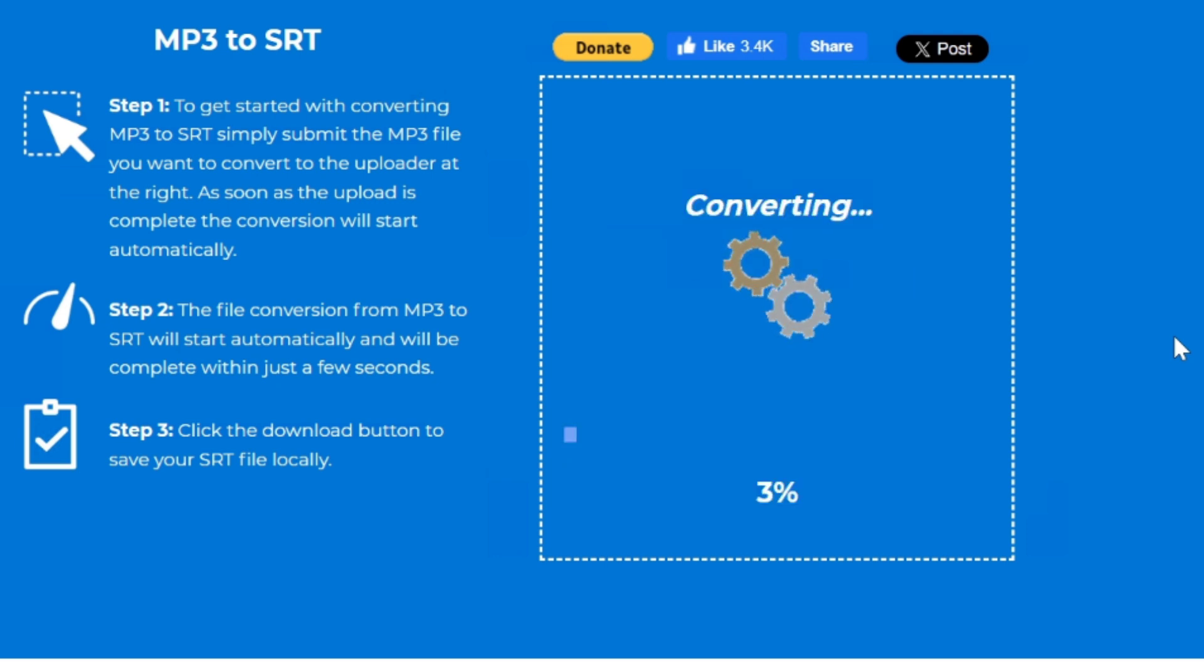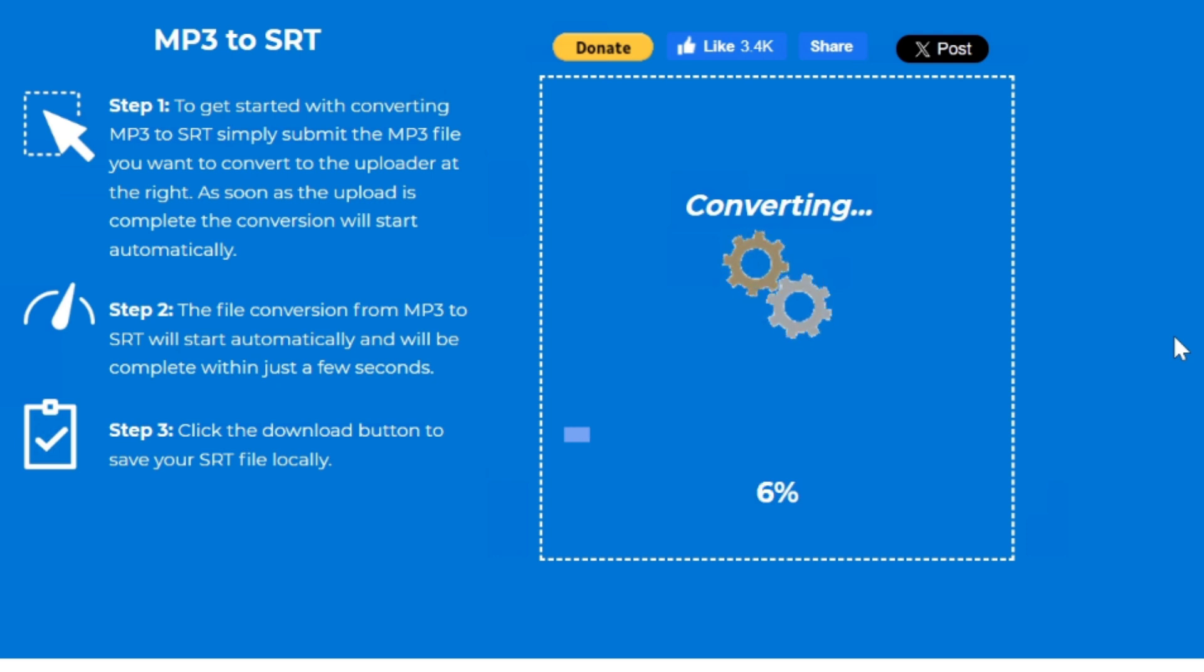After uploading, the tool will process your audio file to generate the transcription in SRT format.